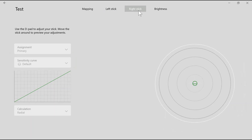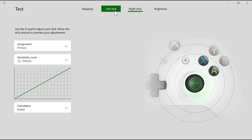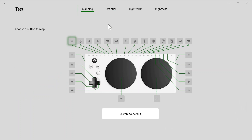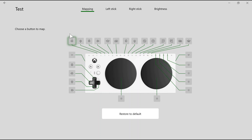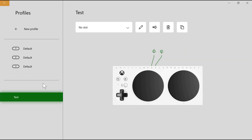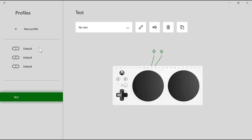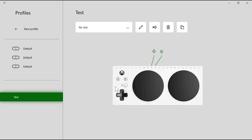You can do this for both the right joystick and the left joystick. Keep in mind this will only change the joystick settings on this specific profile. Once you've made all the changes you want on your specific profile for the Xbox Adaptive Controller, you can go back and assign it a specific slot corresponding to the specific light that lights up on the Xbox Adaptive Controller.